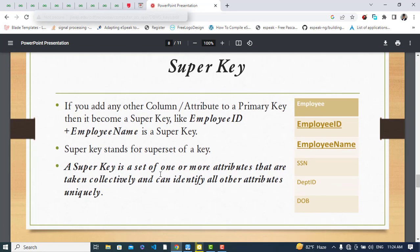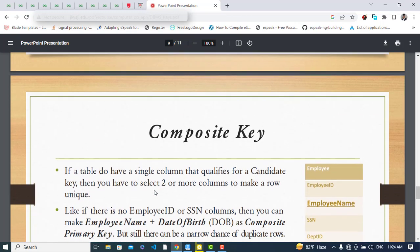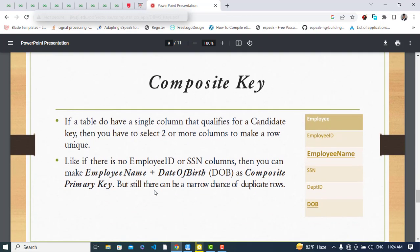A super key is a set of one or more attributes that, taken collectively, can uniquely identify all other attributes. The composite key, as the name suggests, is when we select two or more attributes together as a key. For example, if we don't have Employee ID or SSN, we might combine Employee Name and Date of Birth — selecting two or more columns makes it a composite key.